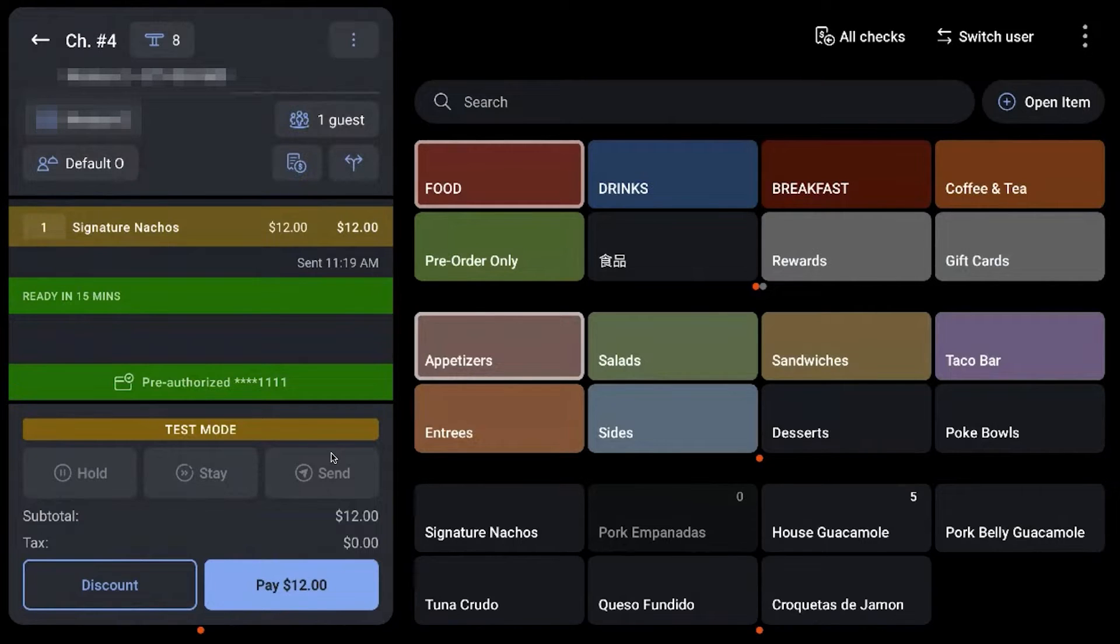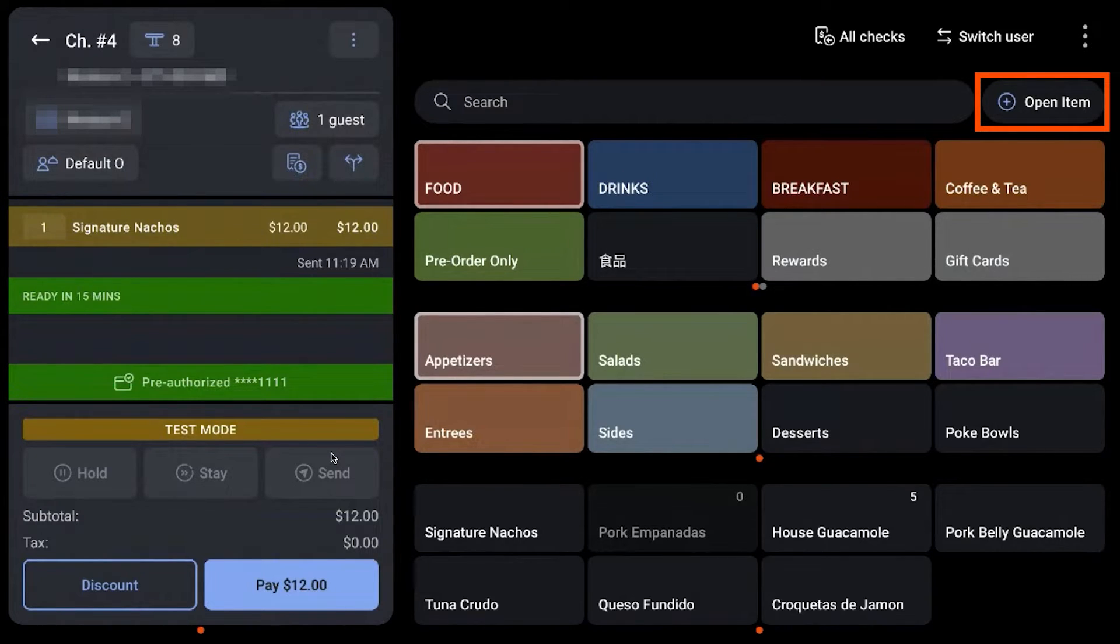On the Order screen, select the Open Item button located next to the search bar.